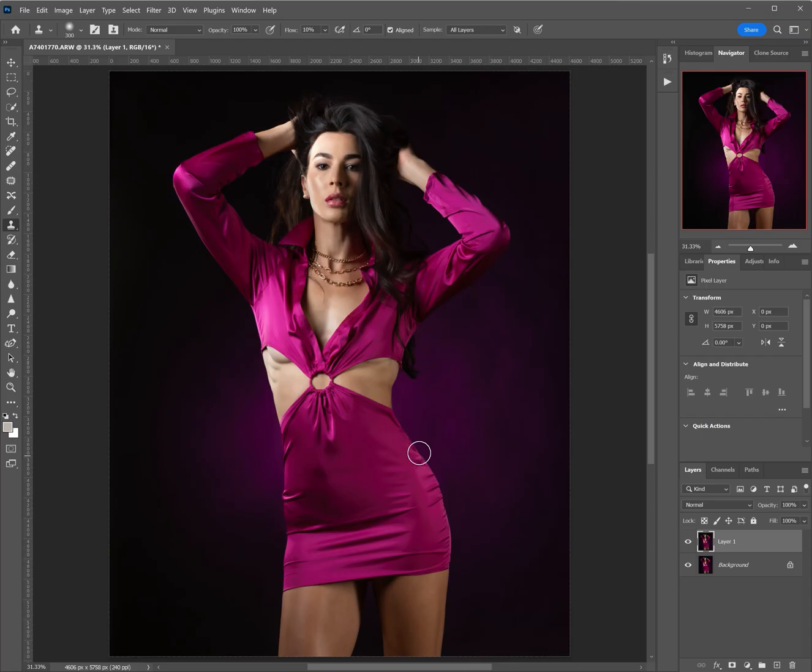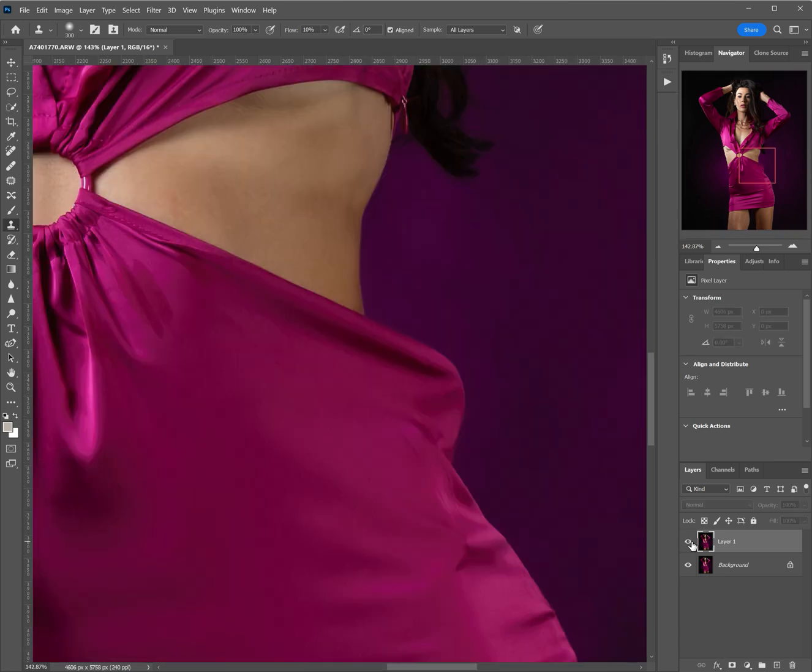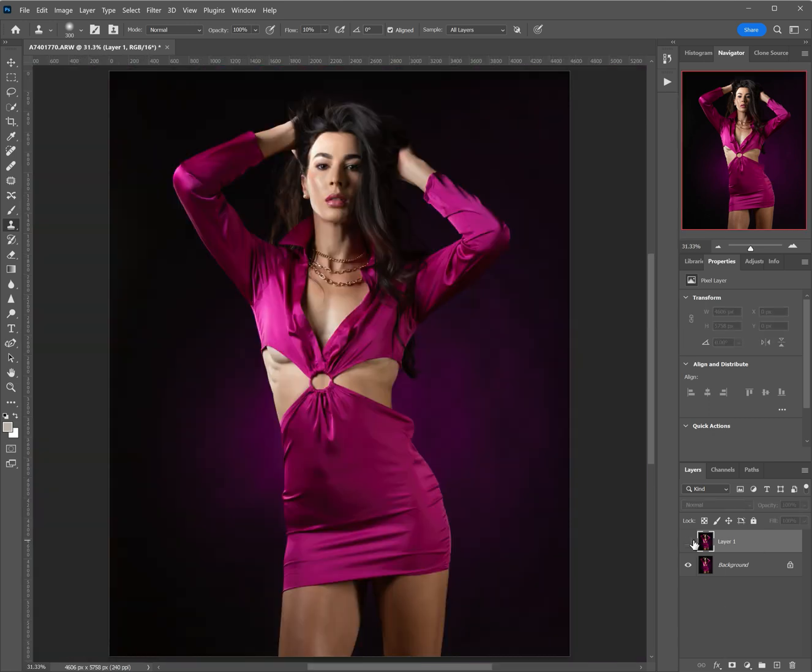And just like that, we'll look at the before and the after. Let me zoom in: before and after, before, after. Looks a lot better, wouldn't you agree?